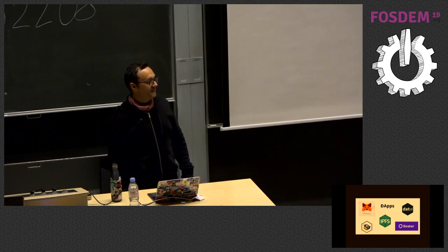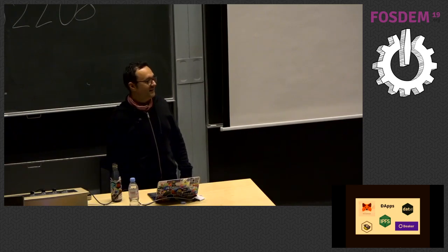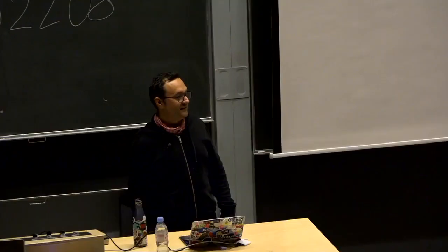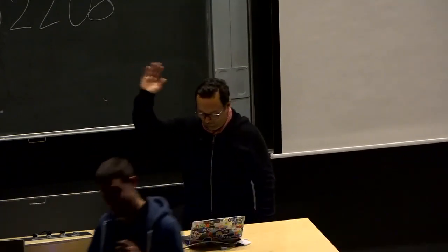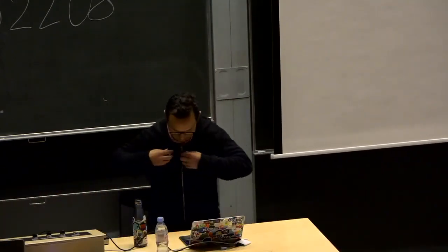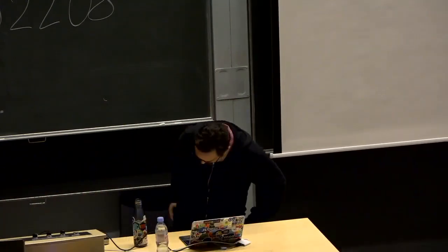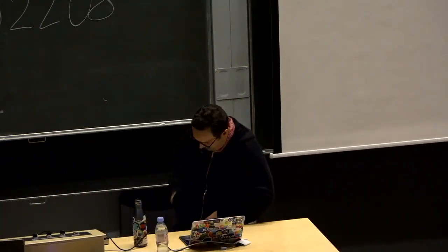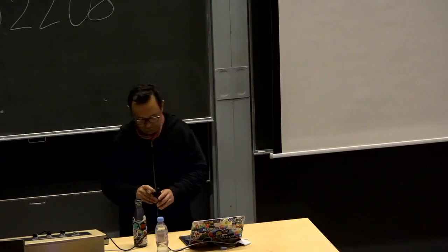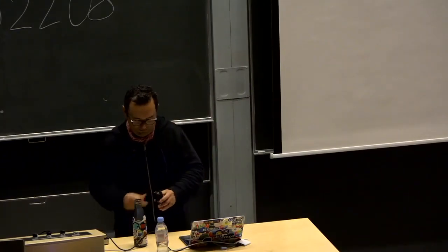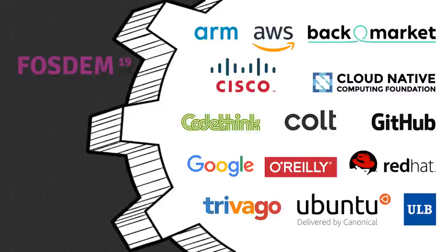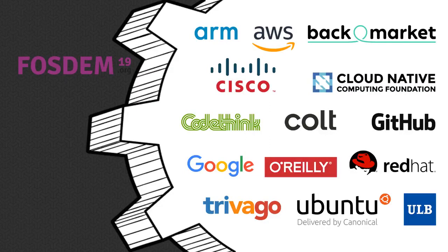Any other question? No? Okay. Thank you. Thank you so much. Thank you.